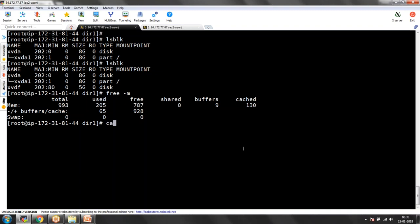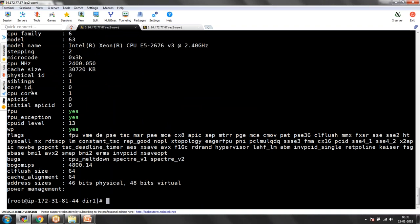Next: cat /proc/cpuinfo. This is the command to find out how many CPUs you are having in your system. Free minus M is to identify memory, and cat /proc/cpuinfo is to identify your CPUs. In this output you can see there is one CPU core — one processor is attached to this system. That is how you can identify what processor it has — Intel or Xeon, and the model number. You get more information from /proc/cpuinfo.